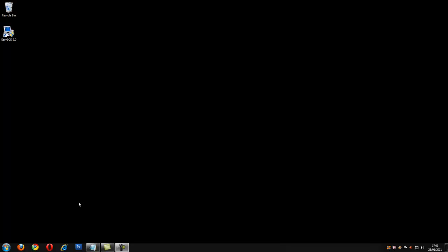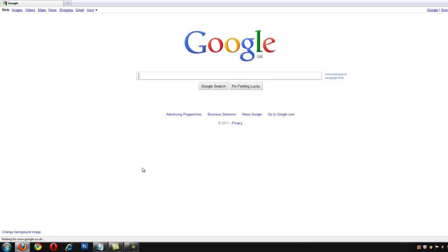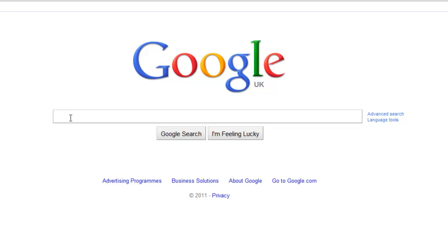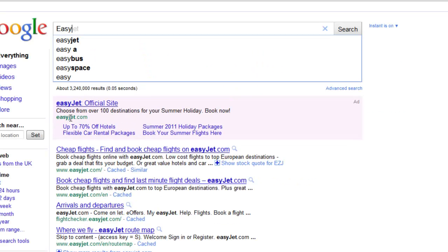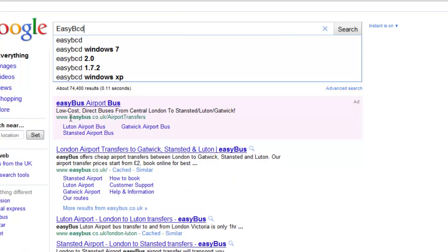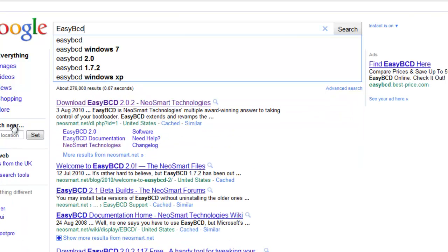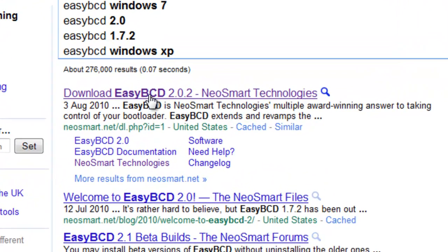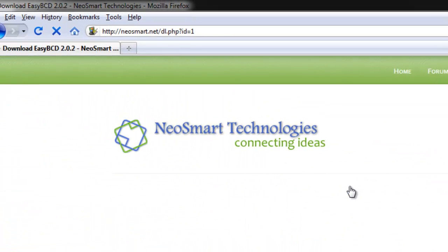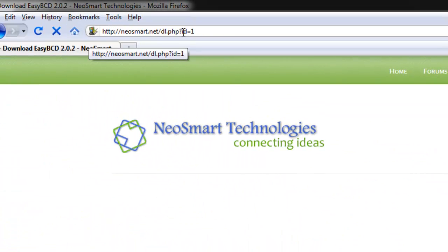First of all you want to go to your web browser which in my case is Firefox and you can do this two ways, by typing in EasyBCD in Google and that will give you this website which is the perfect website or you can just type in the URL at the top.